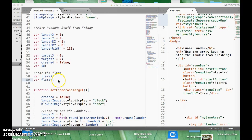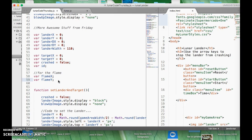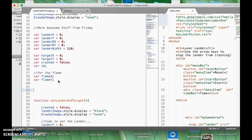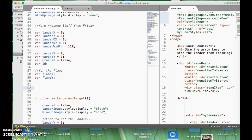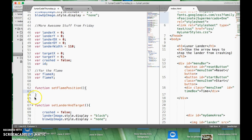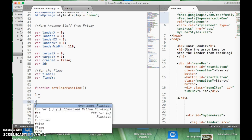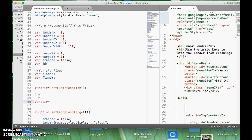Basically what we need to do is we're going to need a couple of functions for this for the flame. So I'd make a function called setFlamePosition, which is going to get coordinates. And then I'd get another one called showFlame, and we also want to be able to hideFlame.